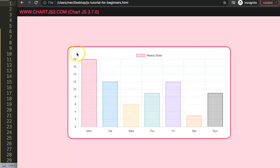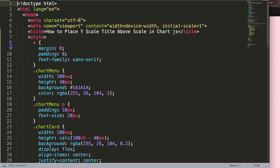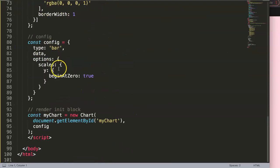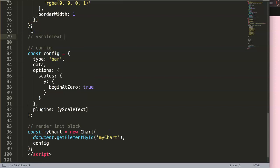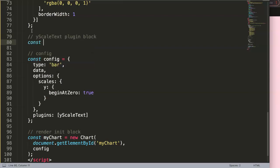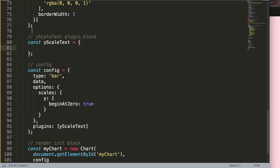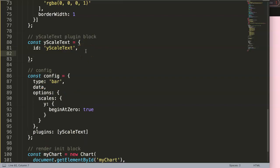Now we have the base chart, so let's start to create a scale on the Y axis. We need to create a plugin, so after the options we add a comma, then say plugins. I'll call this plugin our 'yScaleText' - this is important because we need a customized solution. We give it an ID, which we'll use later as a reference in the options.